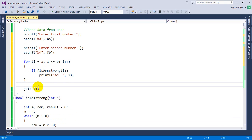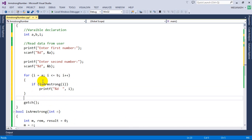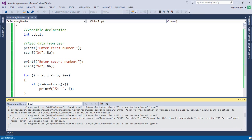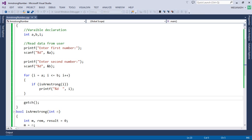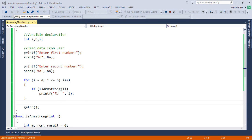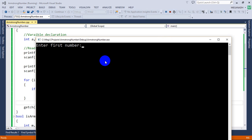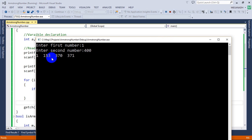Let's save this. I'm going to run this and let's see if it works. I'm going to execute this program. Enter first number, I'm going to write here 1. I'm going to write second number as 400. You can see here these are the Armstrong numbers that are present in this range.